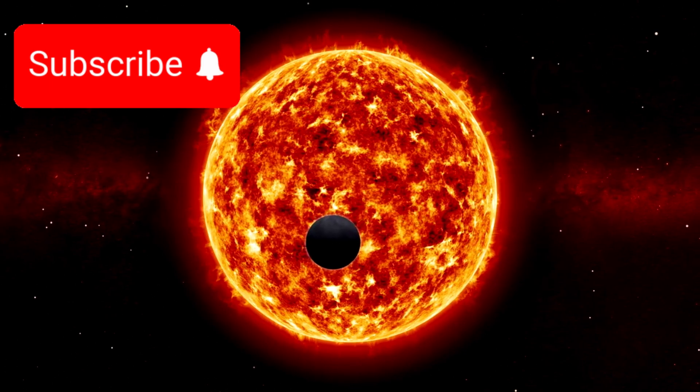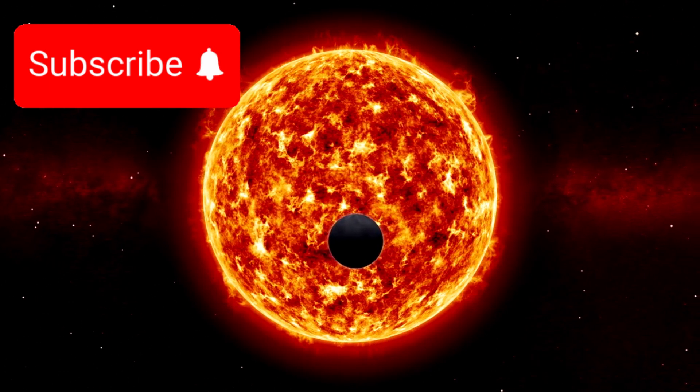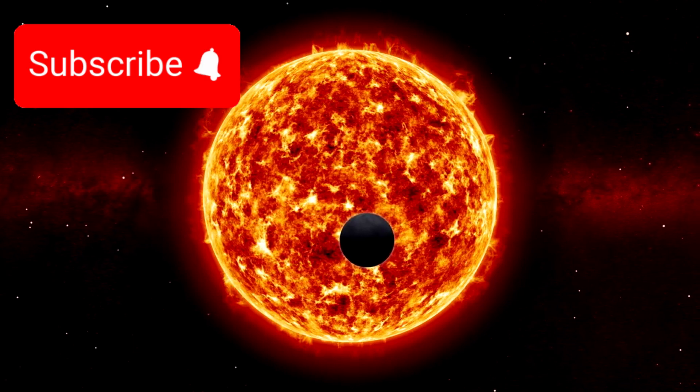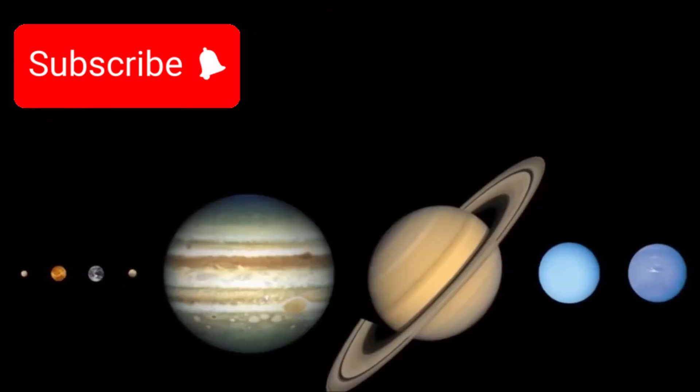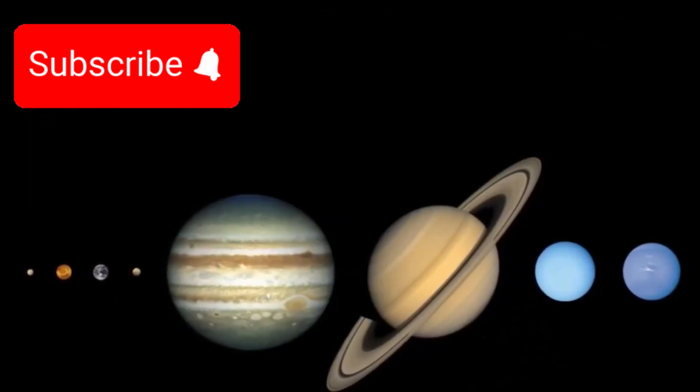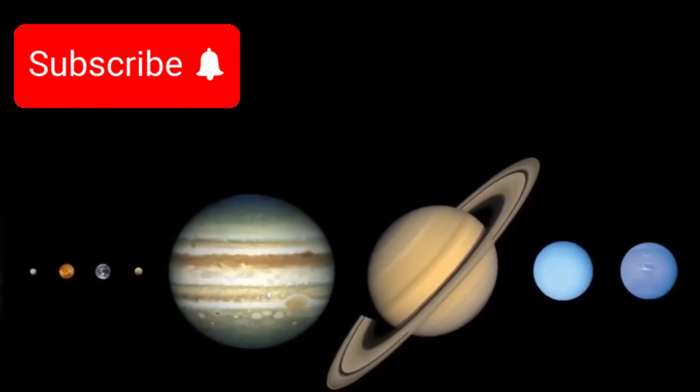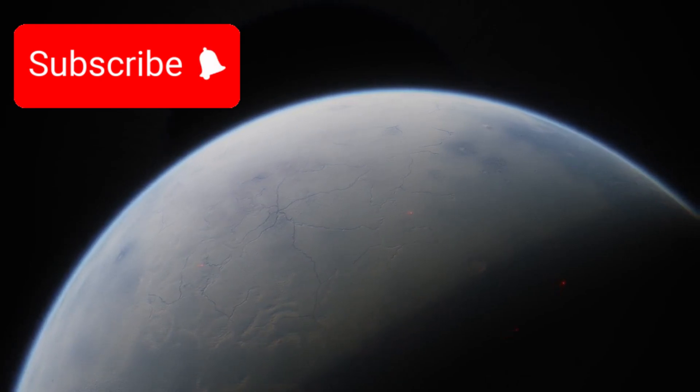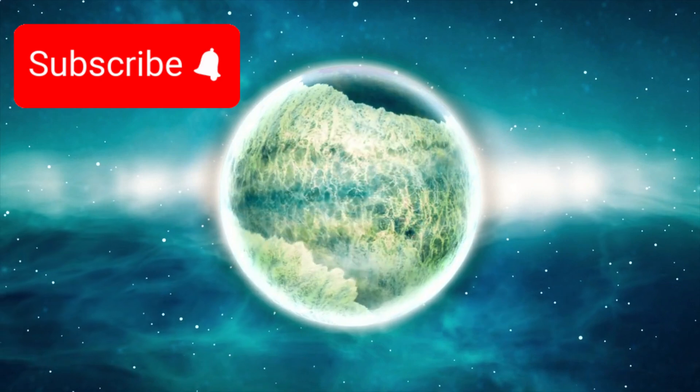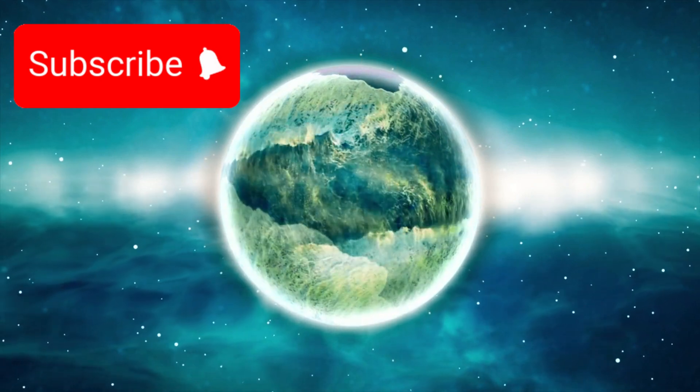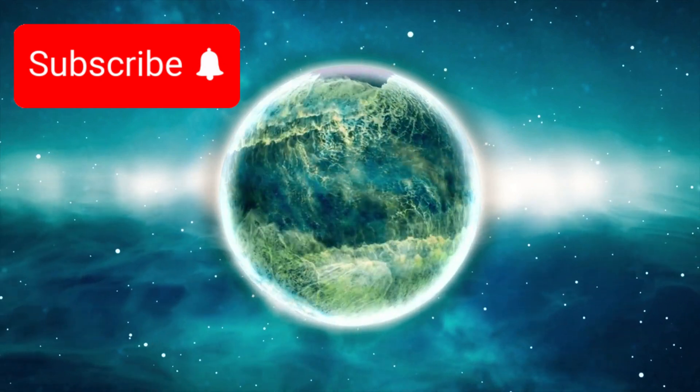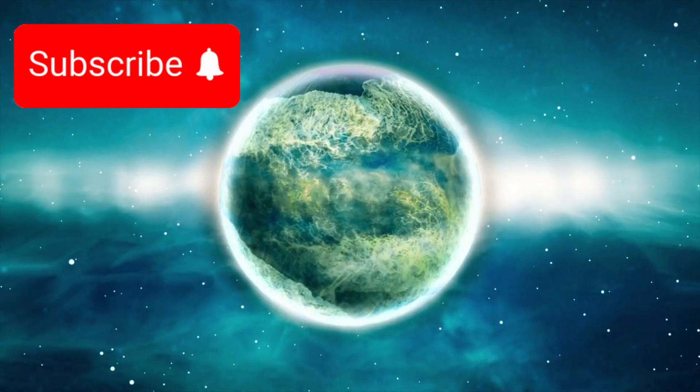Unlike rocky planets like Earth or Mars, Hycean worlds are much larger, often up to 10 times more massive than Earth and twice its radius. Despite potentially extreme surface temperatures up to 200 degrees Celsius or more, the unique chemistry and pressure of their thick atmospheres could still allow water to exist in a liquid state beneath the clouds.